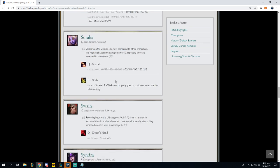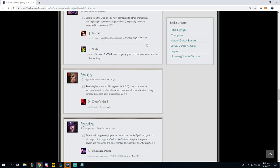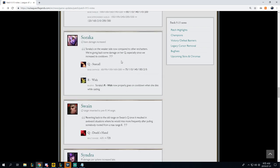Soraka, Q base damage increased. I love me some Soraka. 60 to 200, 75 to 215. Our wish, Soraka's wish now properly goes on cooldown when she dies while casting. That's really nice. So this is quite nice. I always enjoy Soraka buffs because I think that she has a very nice theme playstyle that can actually go into two modes.